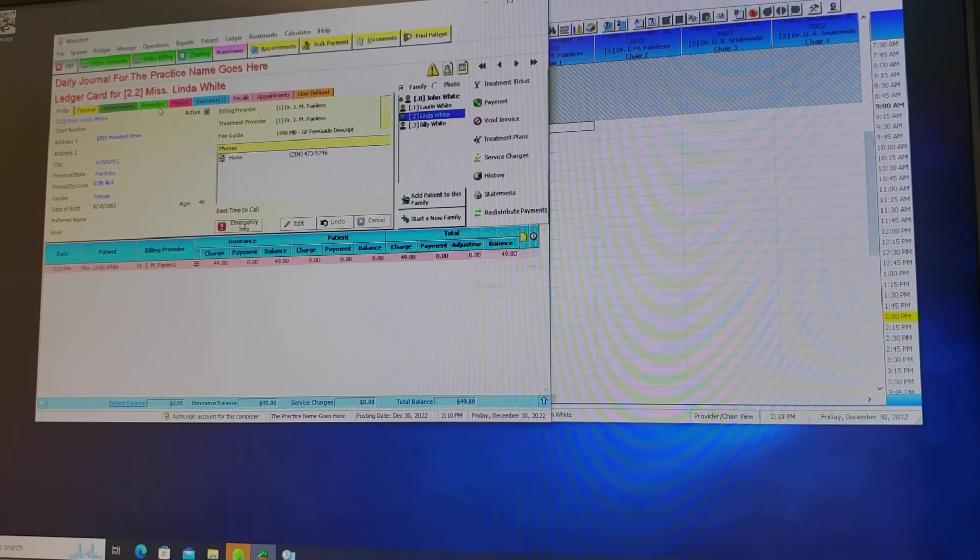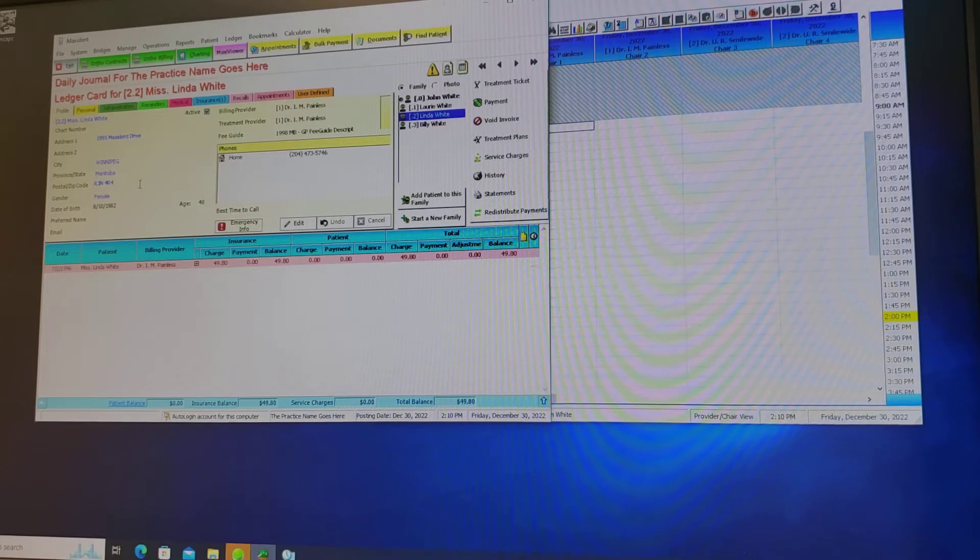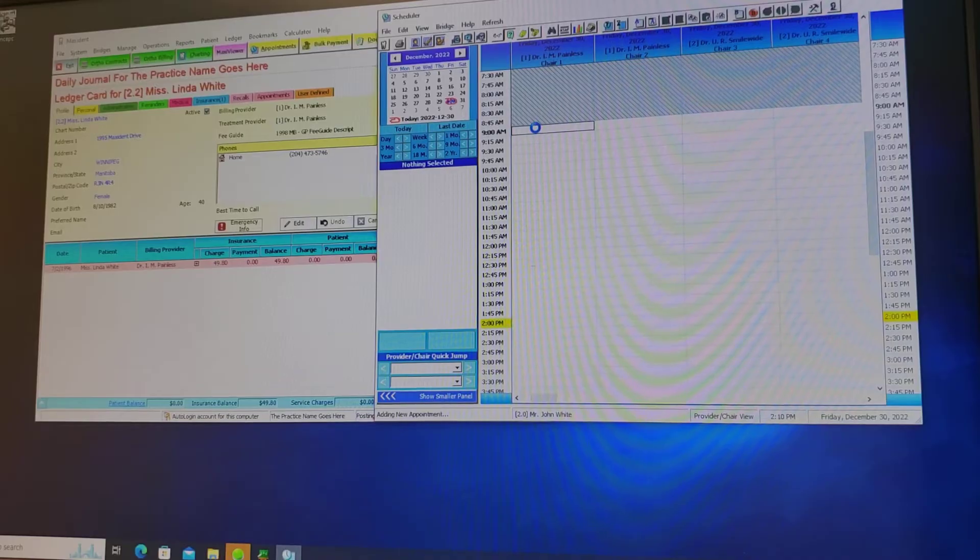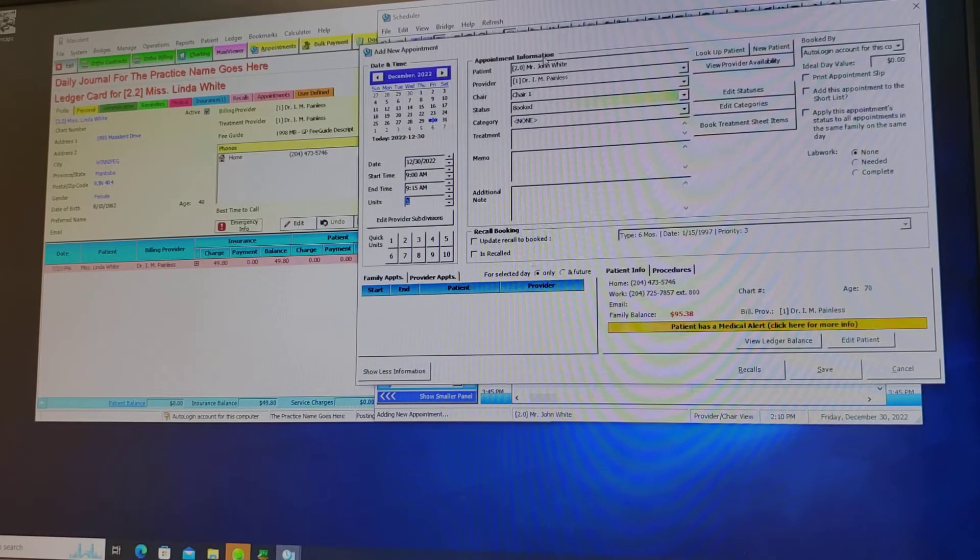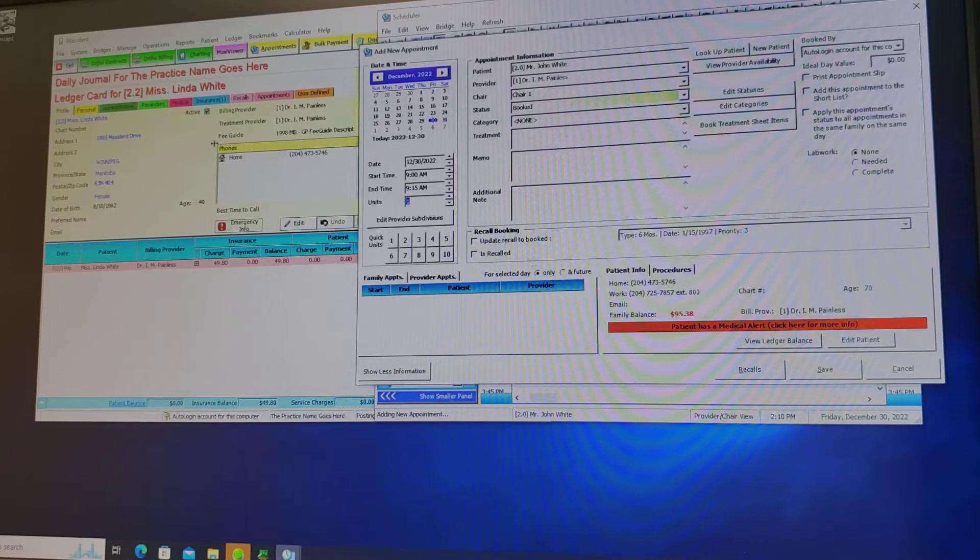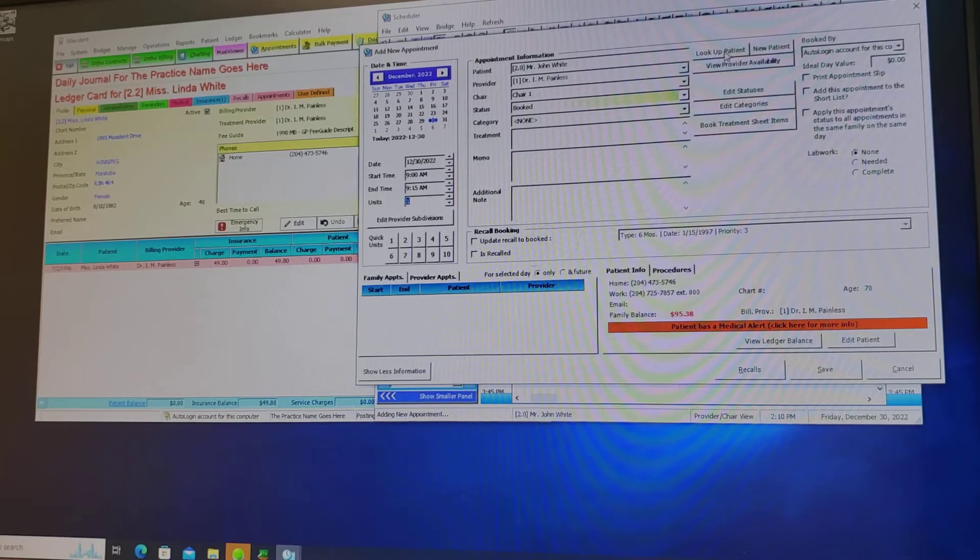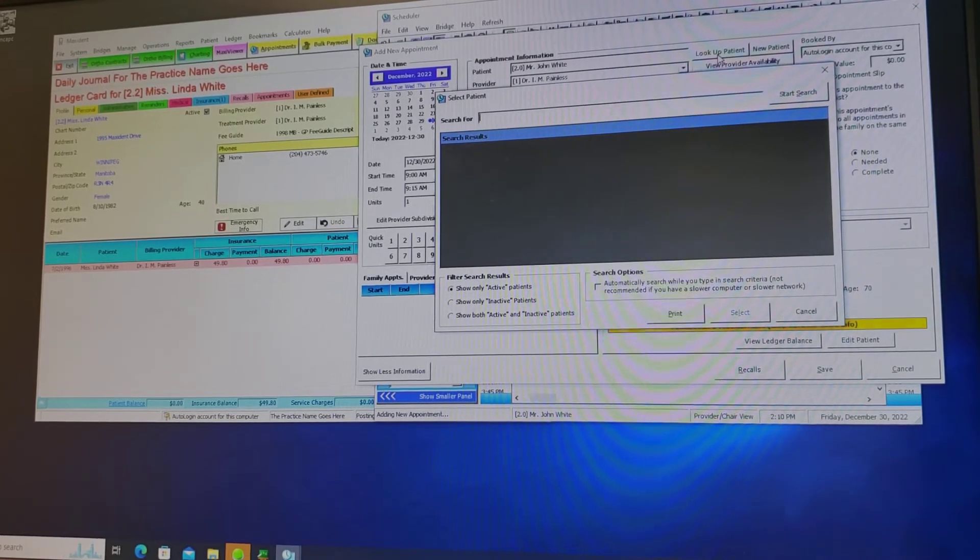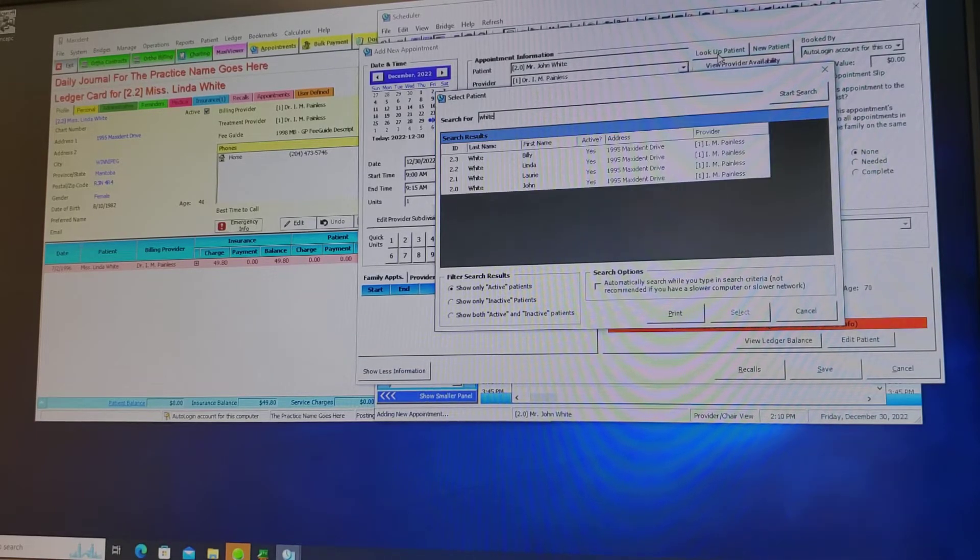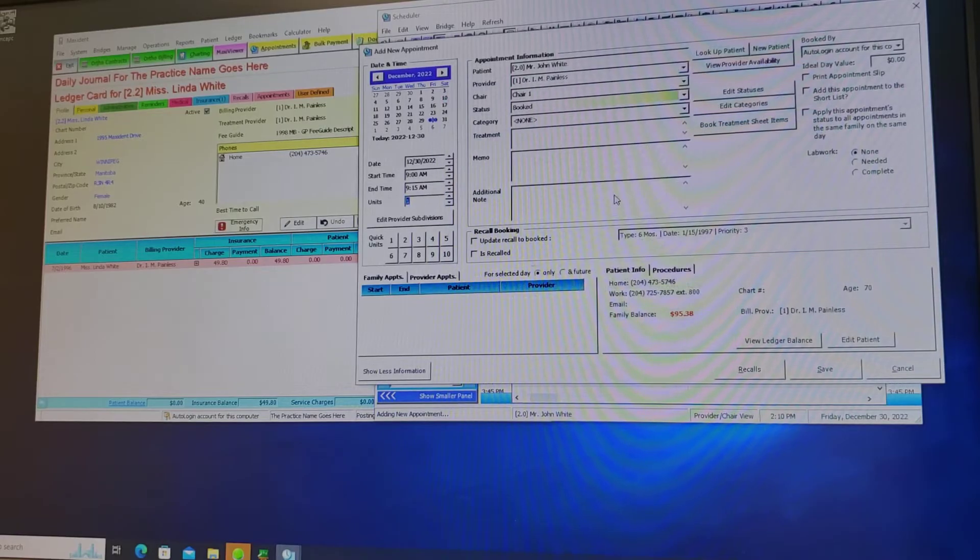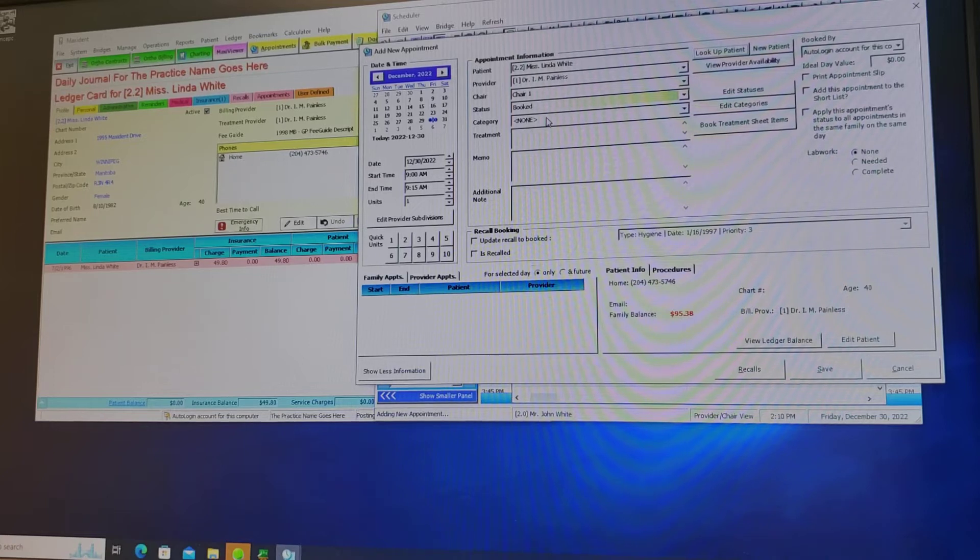Once you've selected the patient that you need to schedule you can go to the scheduler and double click. That should open up the last patient you were working on. If it did not open the patient you require you can look up the patient from here. Enter the name, it'll bring you the drop box and you can select the patient that you want to enter into the chair.